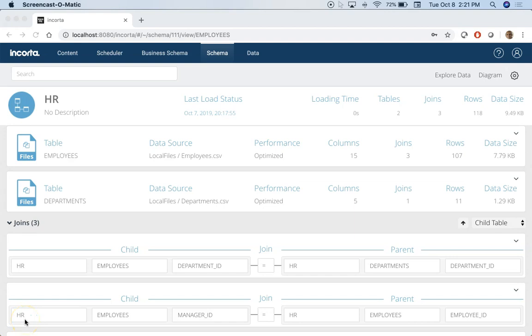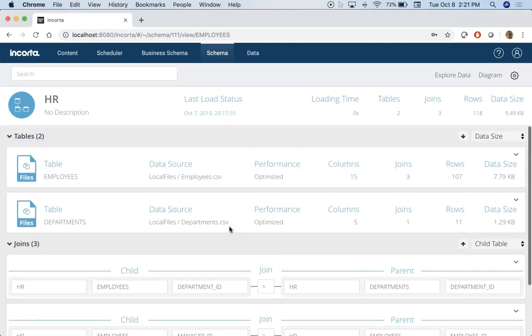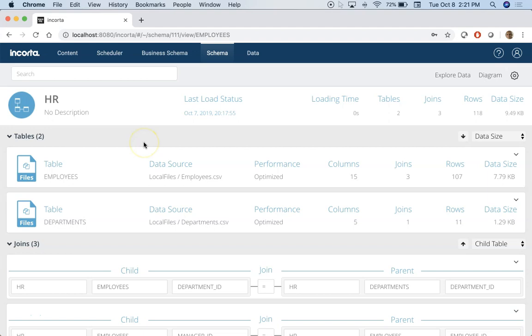In this video we will see how you can use the hierarchy feature in Encorta. So let's look at this HR schema. By the way, we also shipped this with Encorta so you should have access to the HR schema as well as these two tables if you have a fresh install of Encorta.